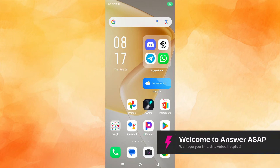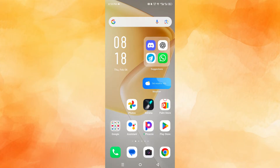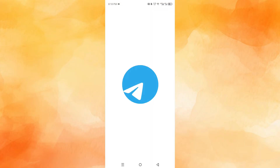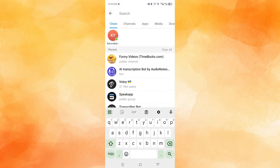Hey guys, in this video I will show you how to enable the global search feature in Telegram. So I'll go ahead and open up my Telegram app. I have it right here. And then to activate the global search feature, you see this magnifying glass slash search feature — go and click on that.